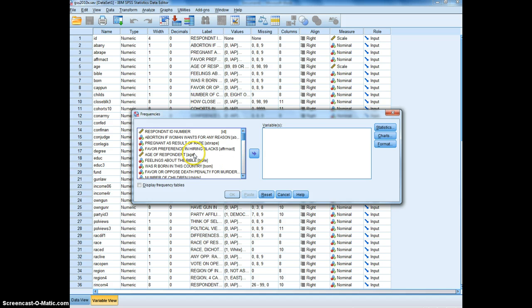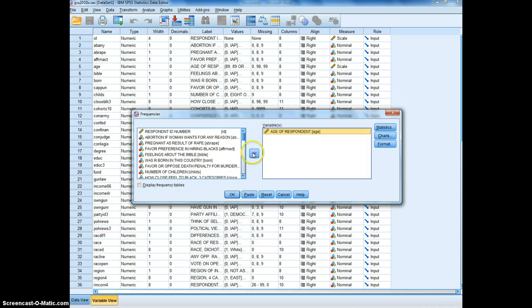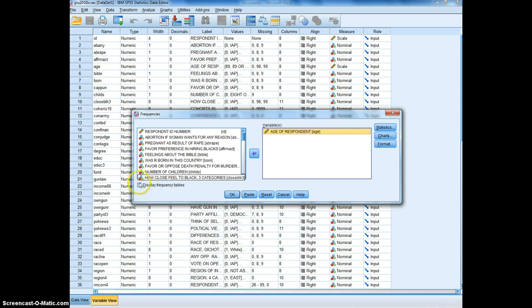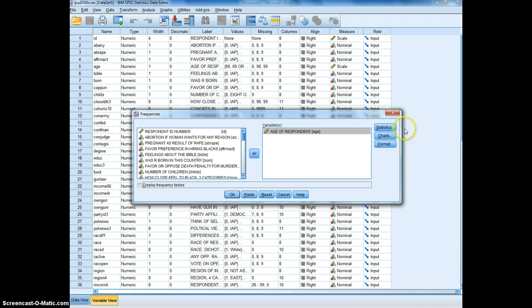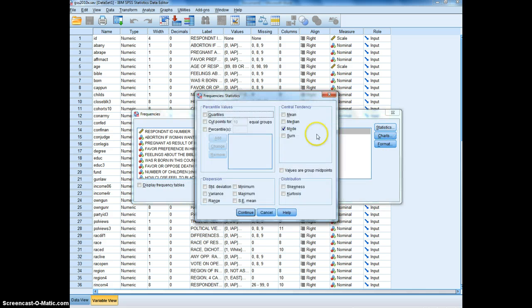Age is a continuous variable meaning it has a range of values rather than discrete categories. I like to make sure that this display frequency table thing is unchecked with continuous variables, and I will choose statistics: mean, median, mode, and standard deviation.